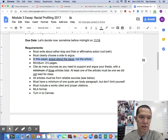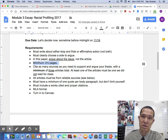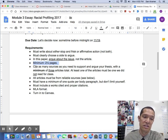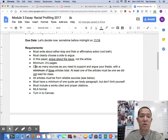Minimum two and a half pages. I still have students who aren't getting to two and a half pages — you're getting points marked off every time, so get to two and a half pages. Cite as many sources as you need; there's a minimum of three.